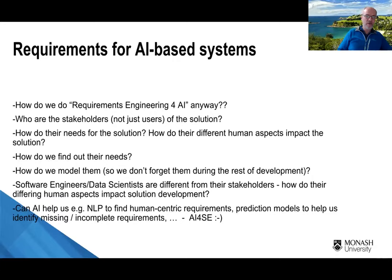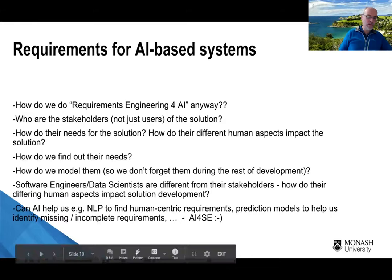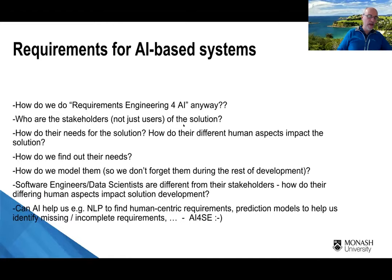Software engineers and data scientists are different from most of the stakeholders. How do their differences impact the engineering of solutions? Sometimes their human interfaces aren't the best, and the way they think and behave is not typical of the average software end user — this is highly problematic for engineering fit-for-purpose software. We have projects using AI and intelligent systems-based techniques to help find human-centric requirements, find their absence or incompleteness, and present that information proactively to stakeholders and software engineers.